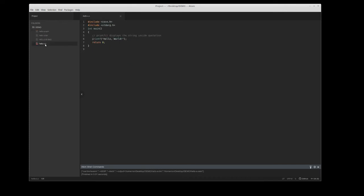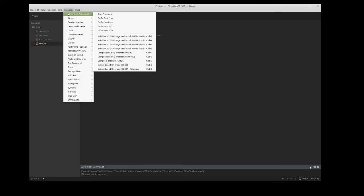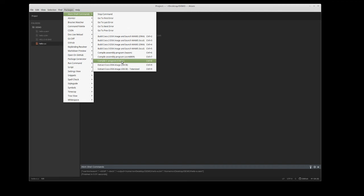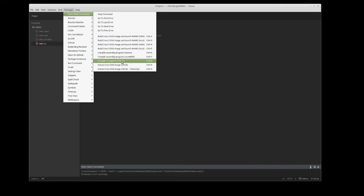I can do the same for the C program. I can come up here, go to packages, Atom shell commands, and you'll see an option for compile C program using CMOC. That's a great C compiler for the color computer. If I click on that, it runs the command and creates the bin file right there.